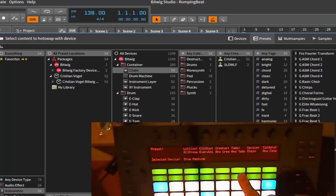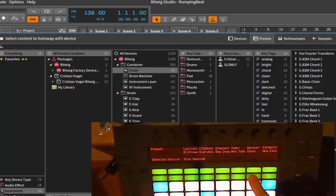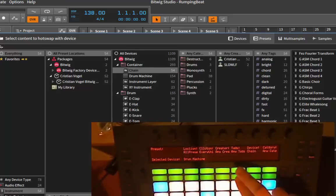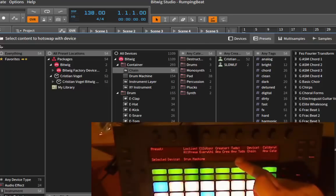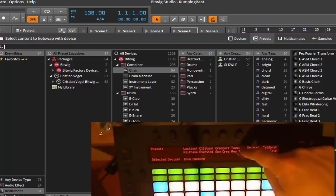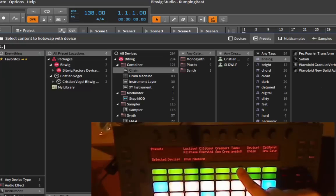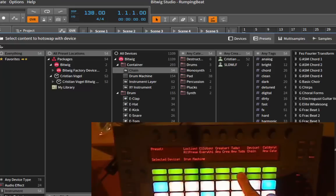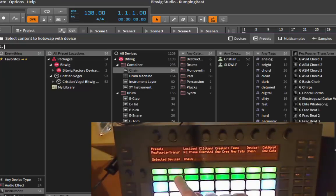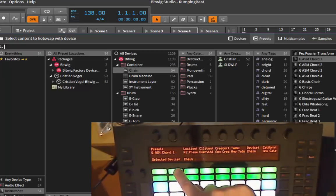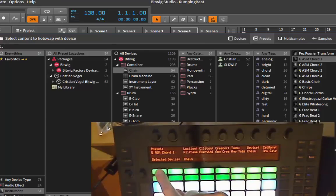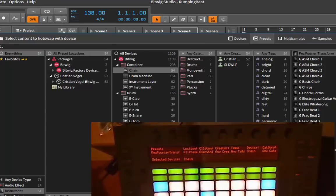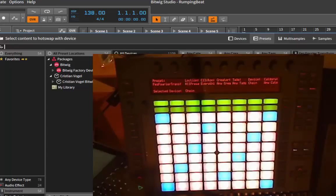You can also use the knobs below there to go through the column. So two buttons are always for one column here, so you can go down or go up for the selection. Also same for presets, you can use both of these to go up and go down.